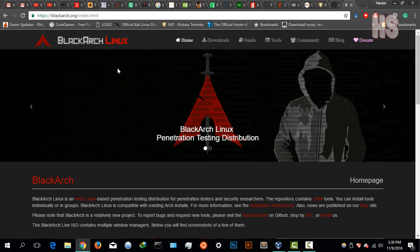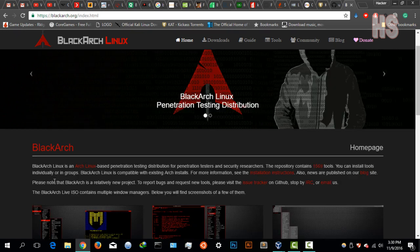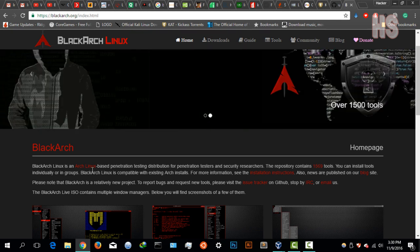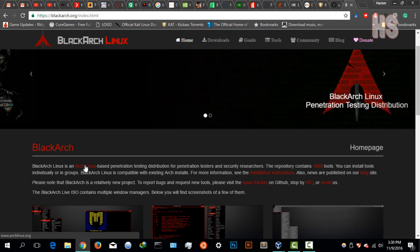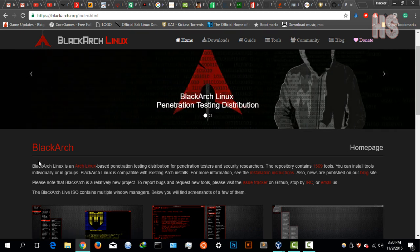I'm on the website right now. BlackArch Linux is an Arch Linux based penetration testing distribution for penetration testers and security researchers. This just screams out Kali Linux competitor.